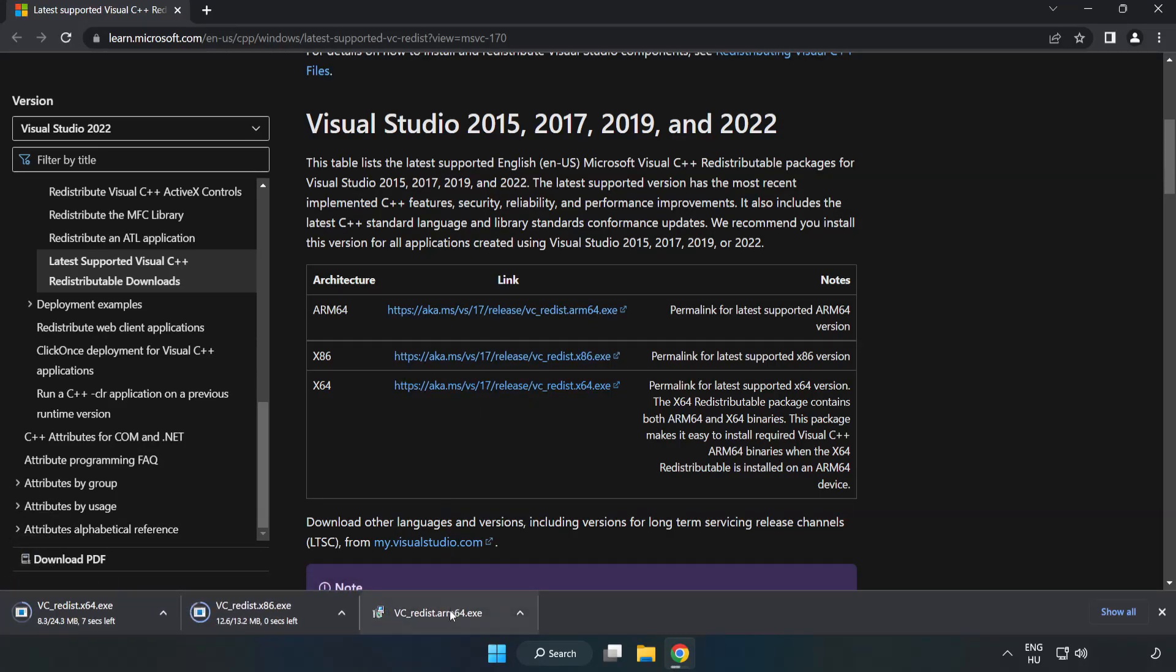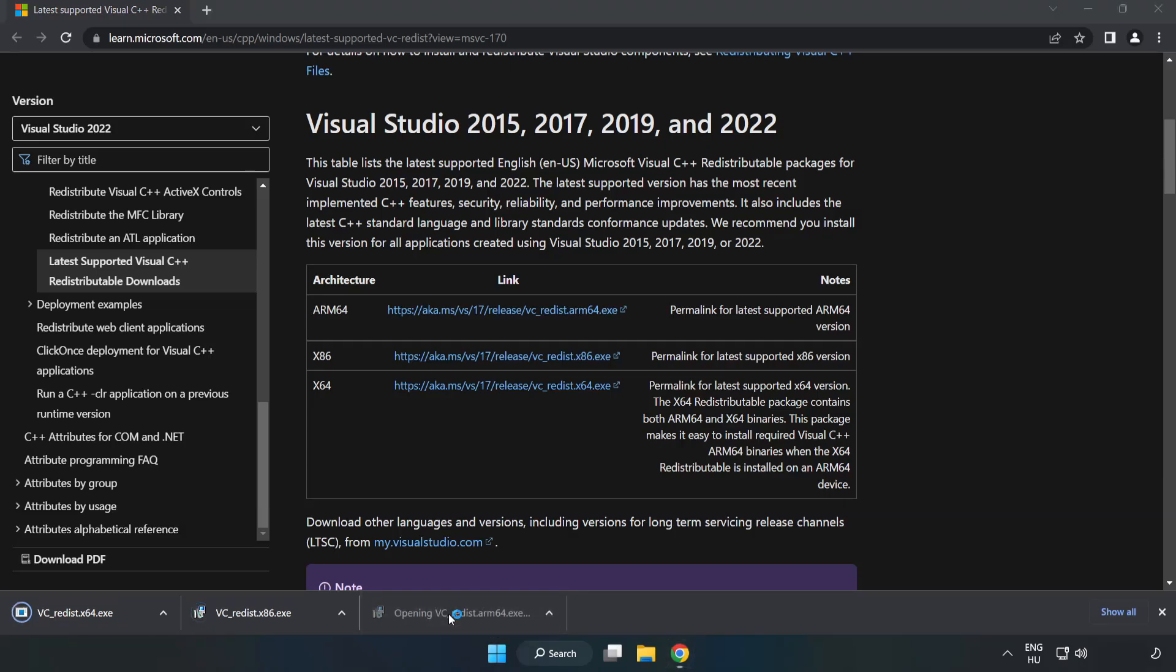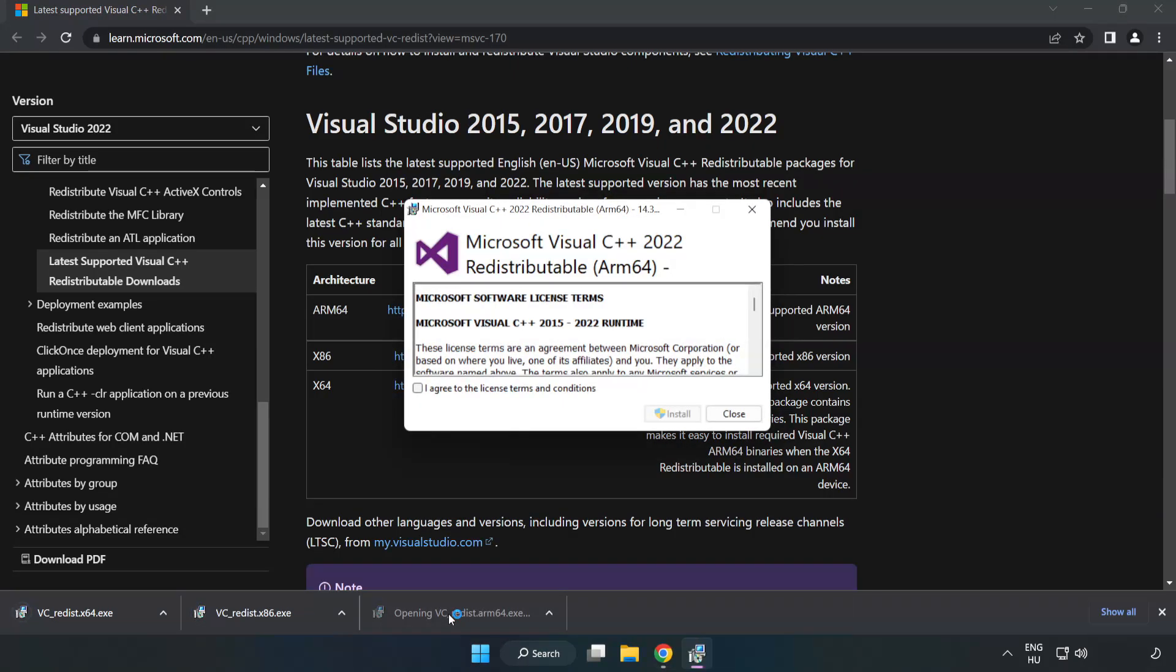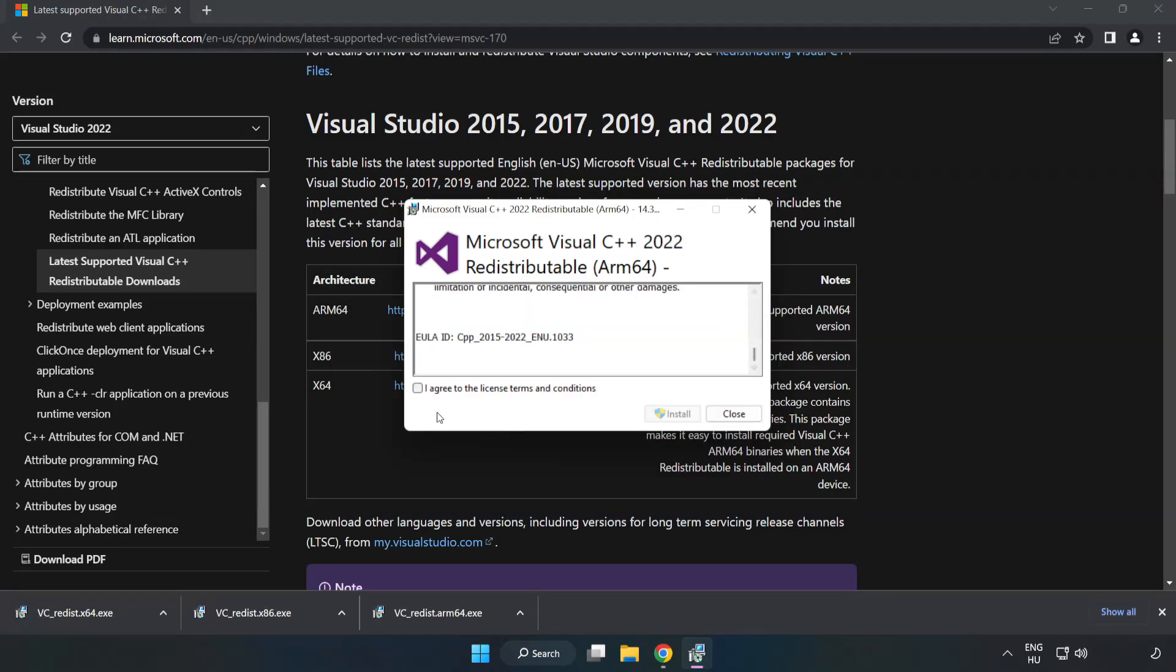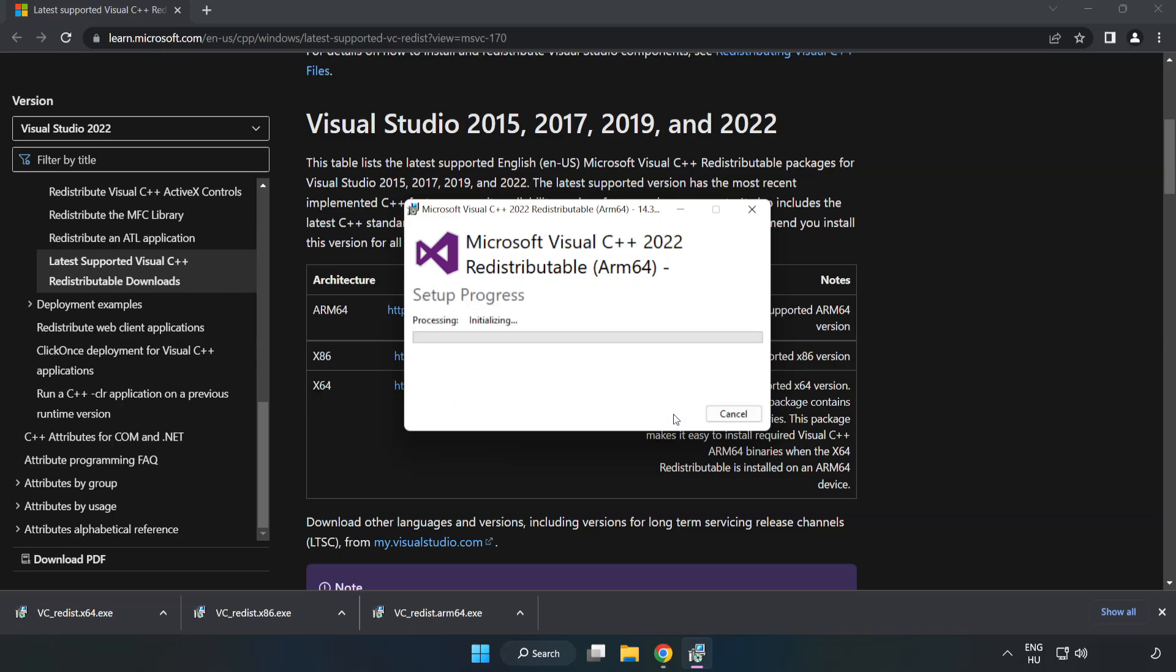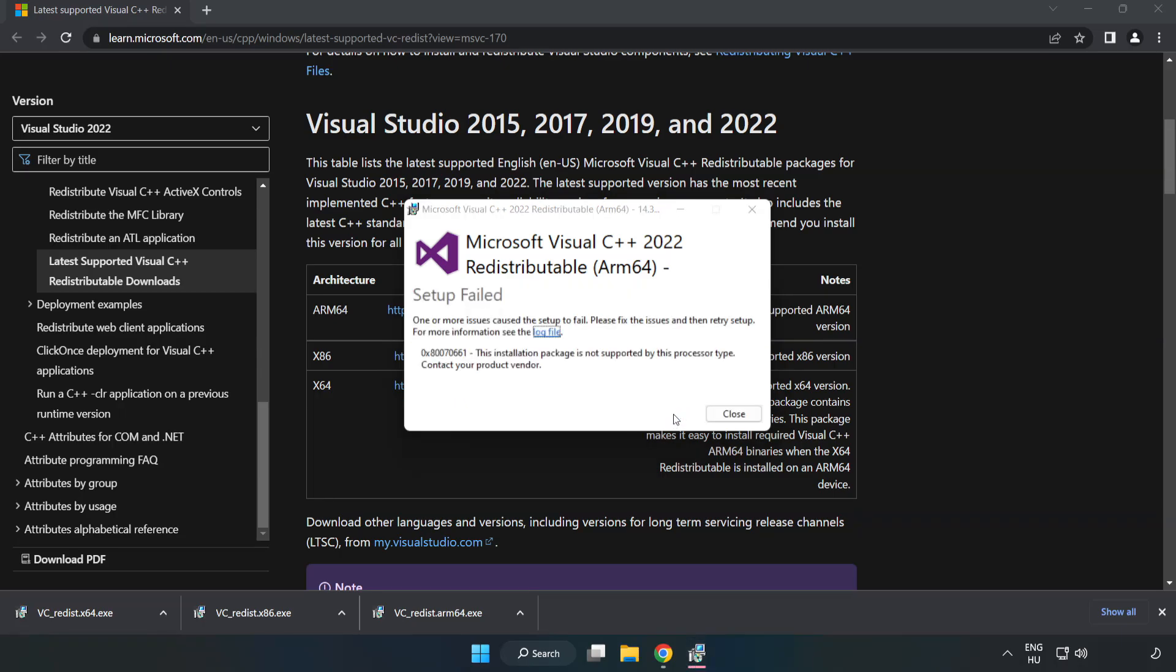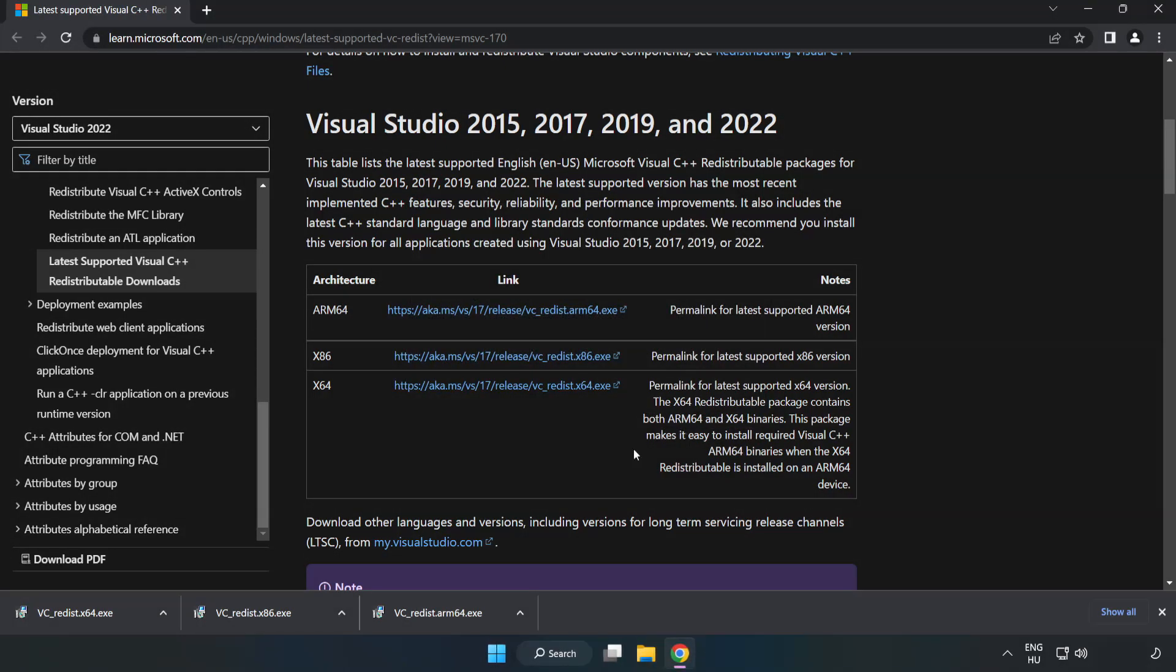Install downloaded file. Click I agree to the license terms and conditions and click install. If it fails to install, no problem. Repeat for the other.